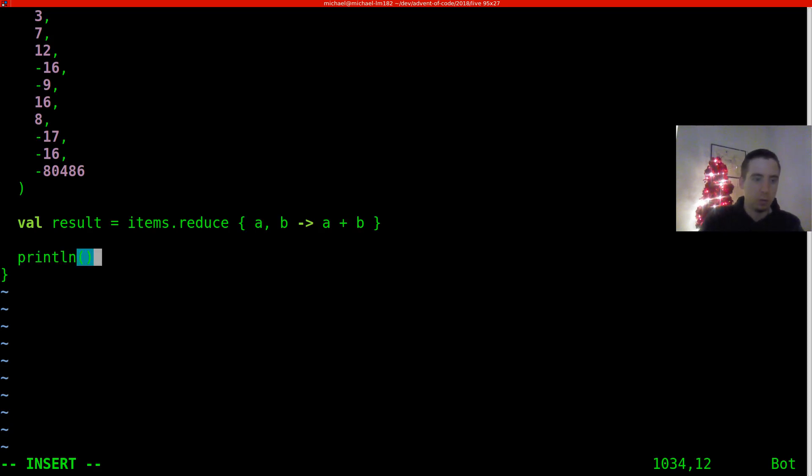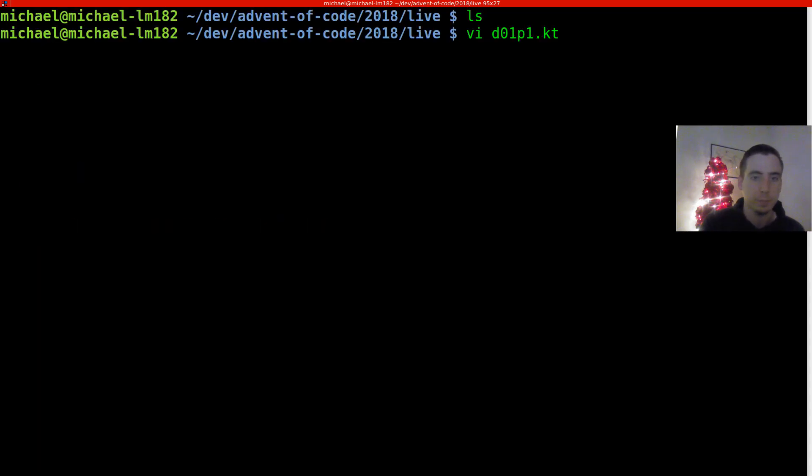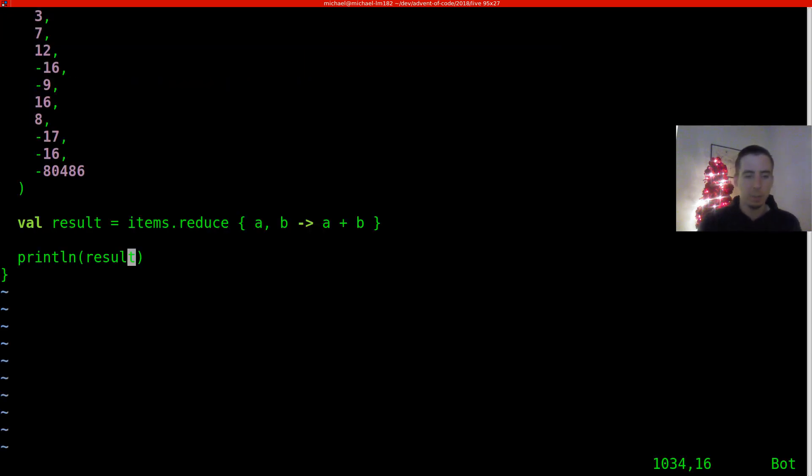So let's print line. We're just going to print out the result. Let's go ahead and compile this. I'll make the jar day one part one dot jar. All right, it compiled successfully.